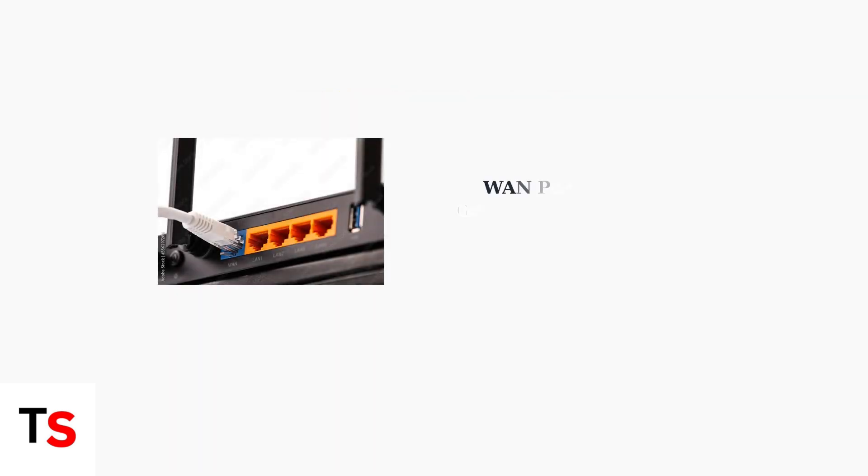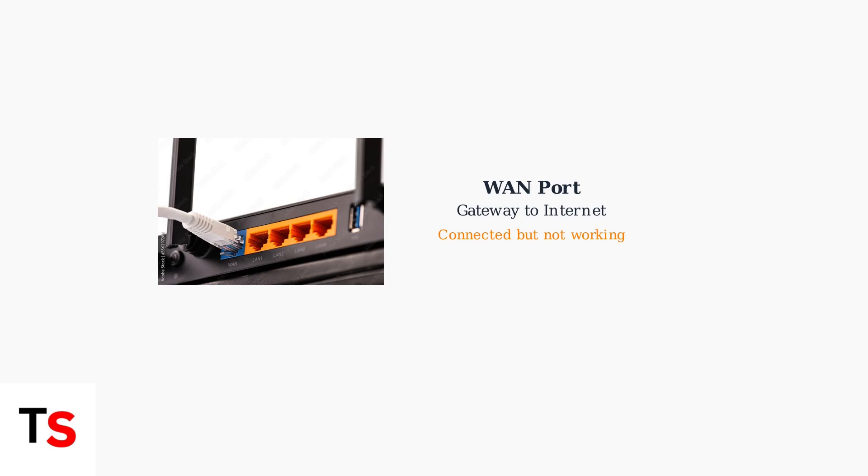This orange light specifically means that while your router's WAN port is physically connected, the router cannot successfully communicate with your internet service provider. The WAN port is your router's gateway to the outside internet world.